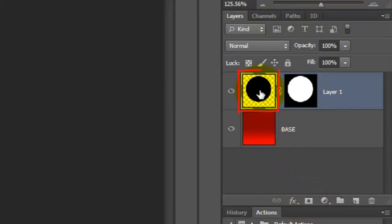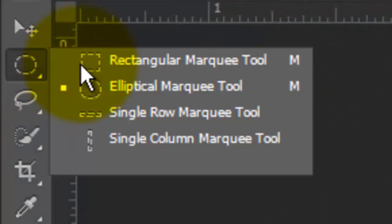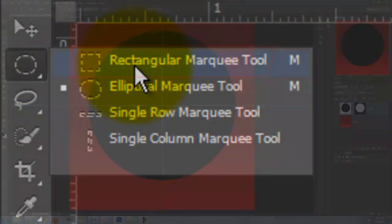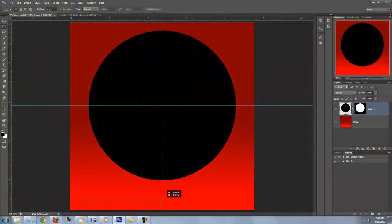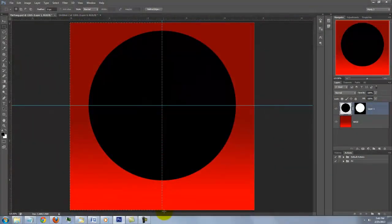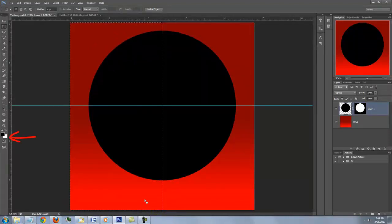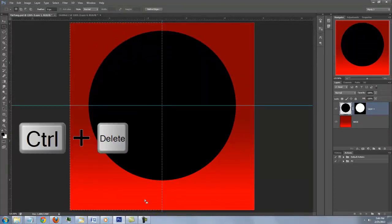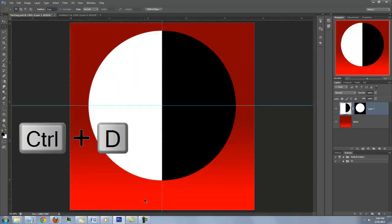Click on the black circle to make it active and open your Rectangular Marquee Tool. Drag out a rectangular selection across the left side of your document. We'll fill the selection with white and since white is your background color, press Ctrl or Cmd plus Delete. To delete the selection, press Ctrl or Cmd D.